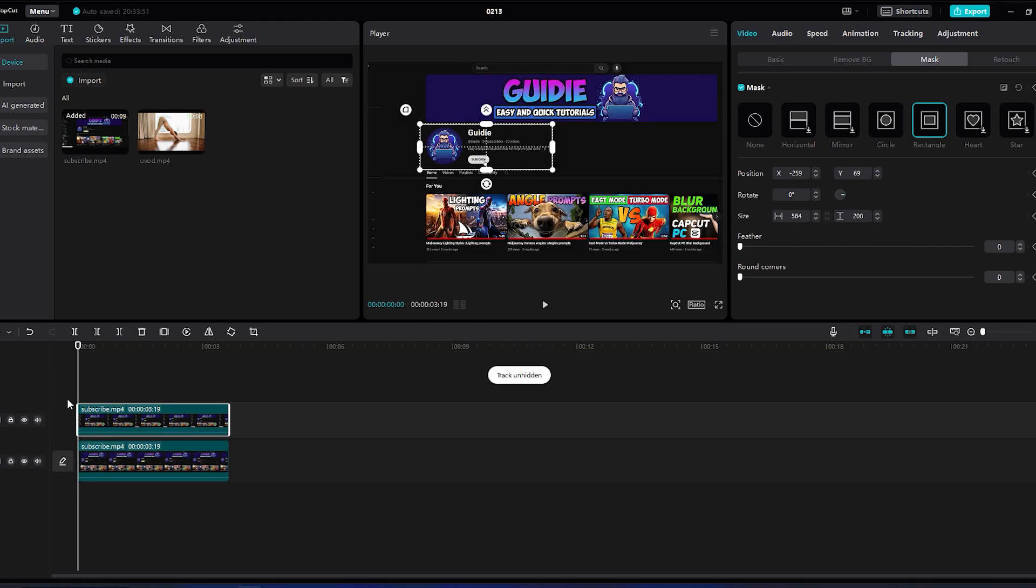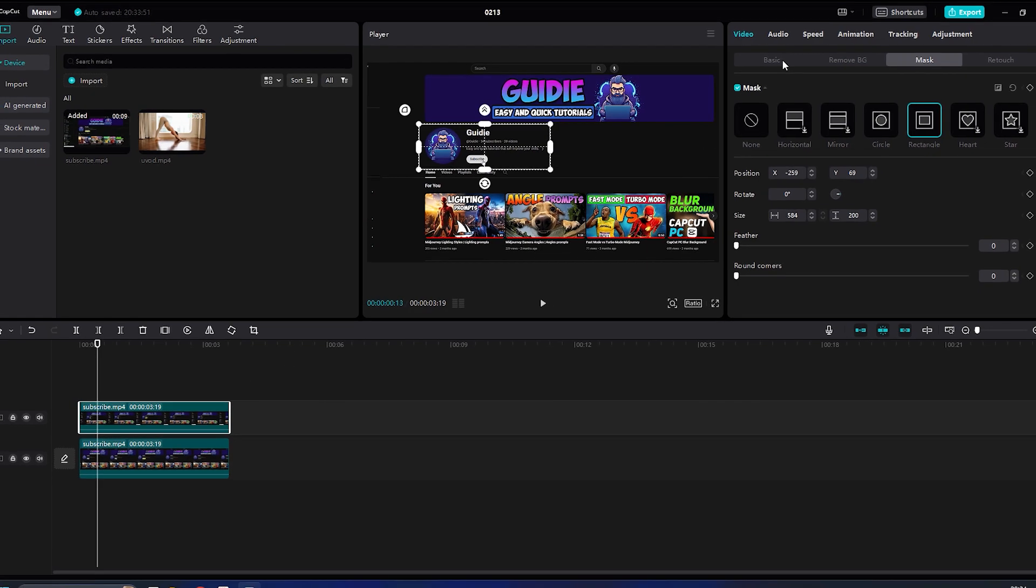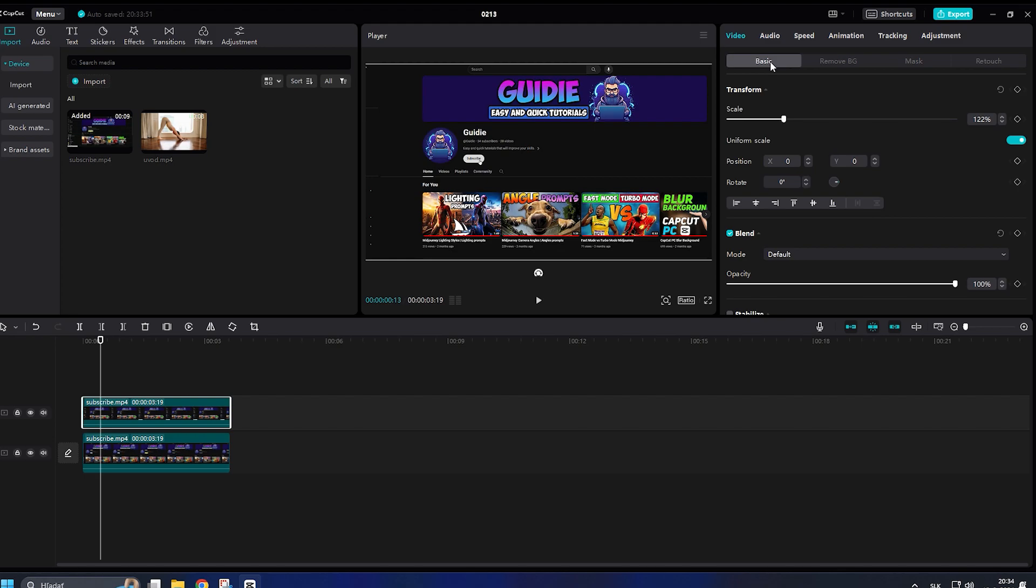Move to the timeline where you want your effect to start. Click on the video above and go to basic. Now tick scale and position.